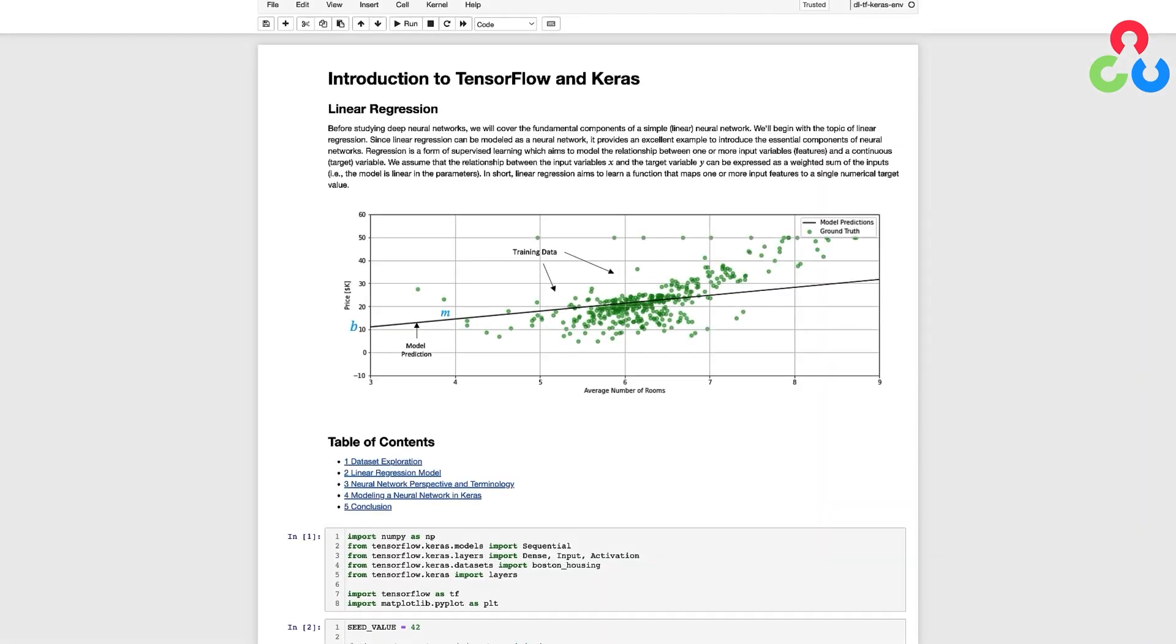In this video we're going to delve a little deeper into how neural networks work and we'll do that in the context of a linear regression example in which we're going to fit a straight line through a set of data points.